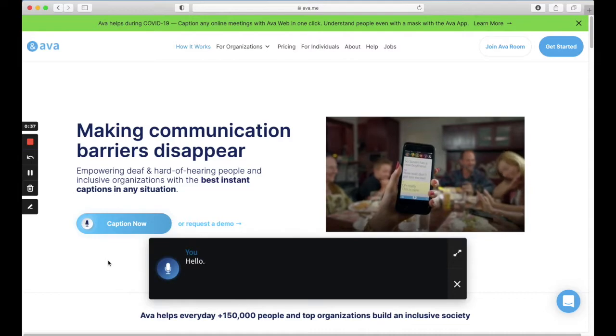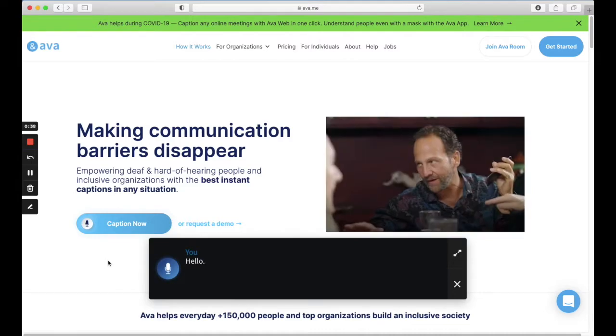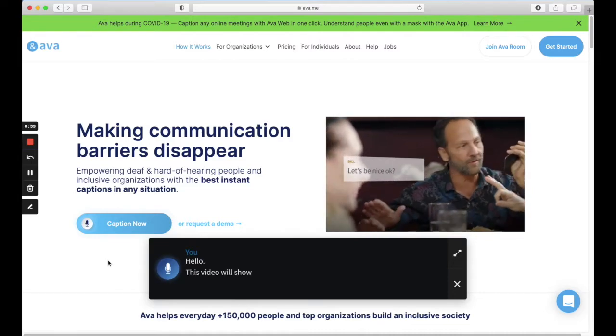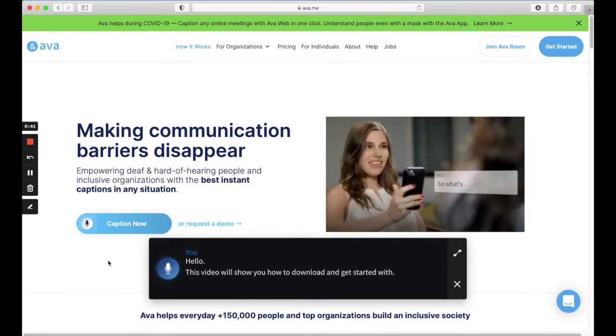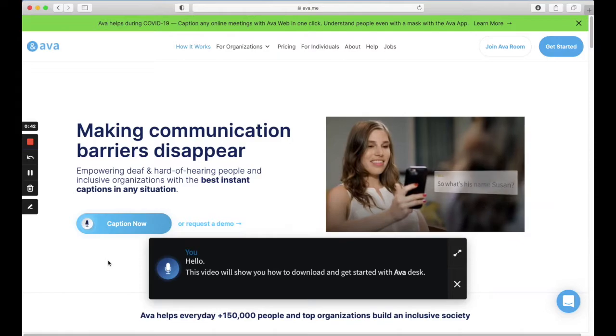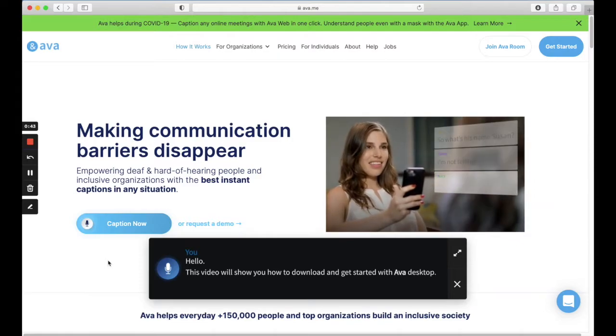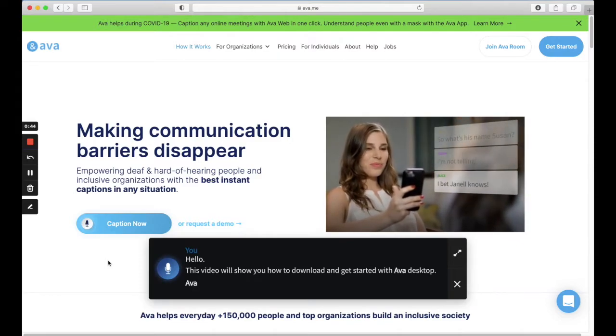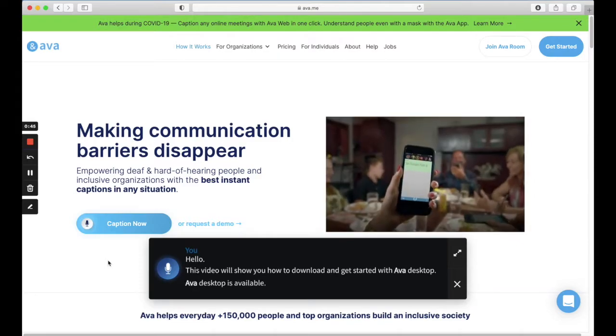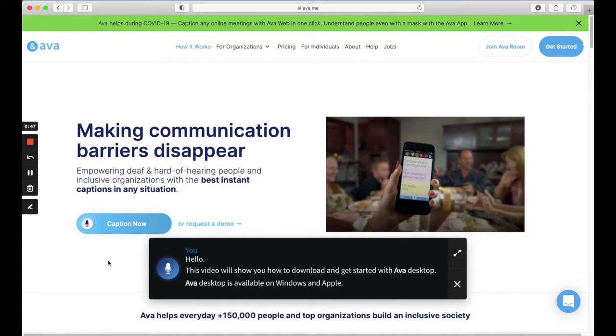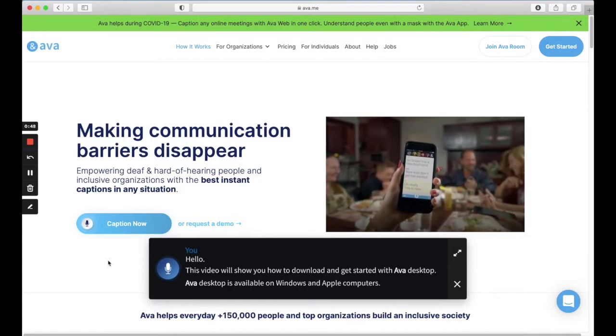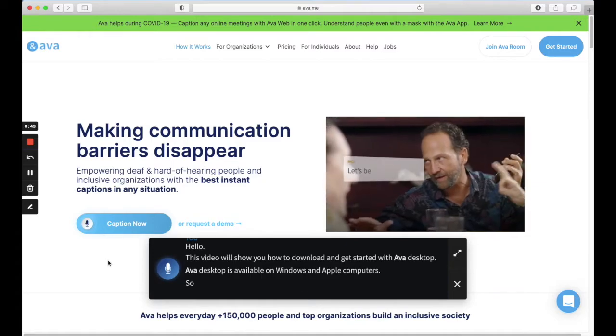Hello! This video will show you how to download and get started with Ava Desktop. Ava Desktop is available on Windows and Apple computers. So let's jump in.